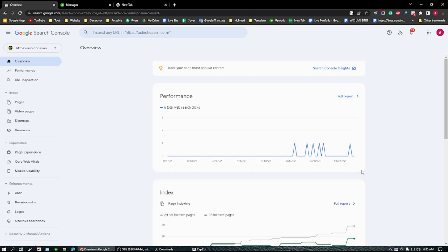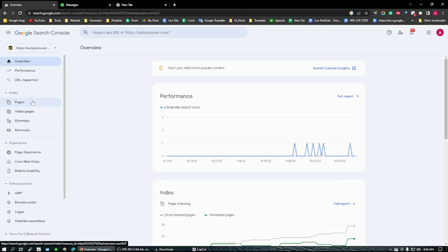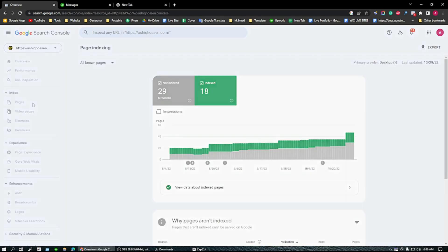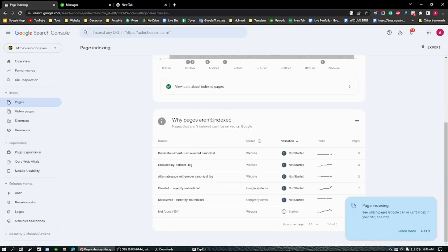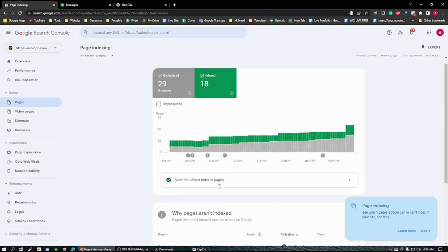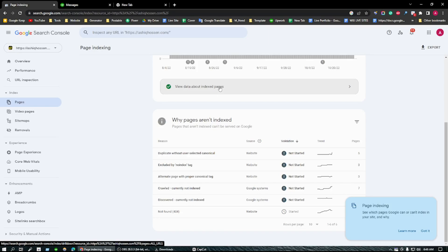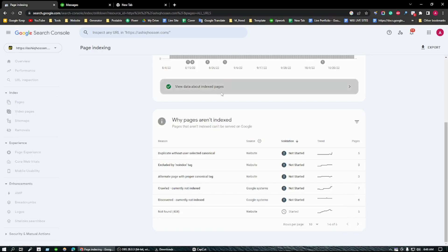First of all, you need to go to search.google.com. After coming here, you need to go to pages. When you click on pages, you can see there are so many pages. Now click on view data about indexed pages.